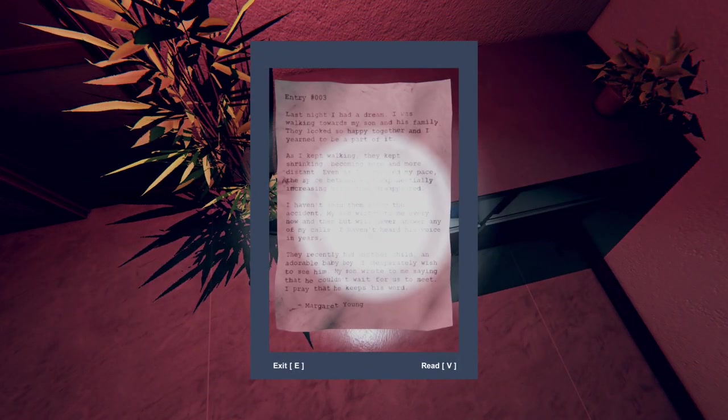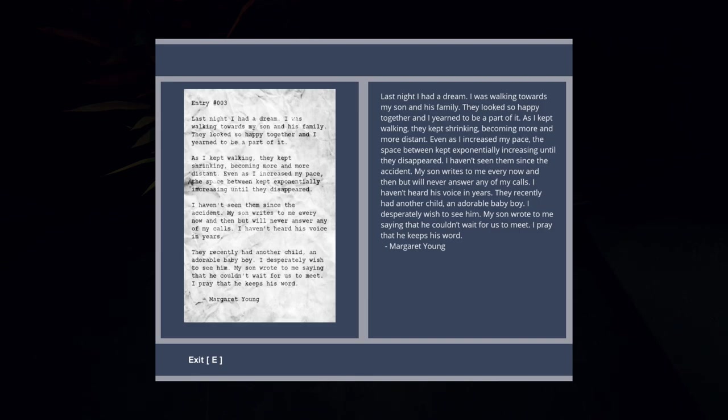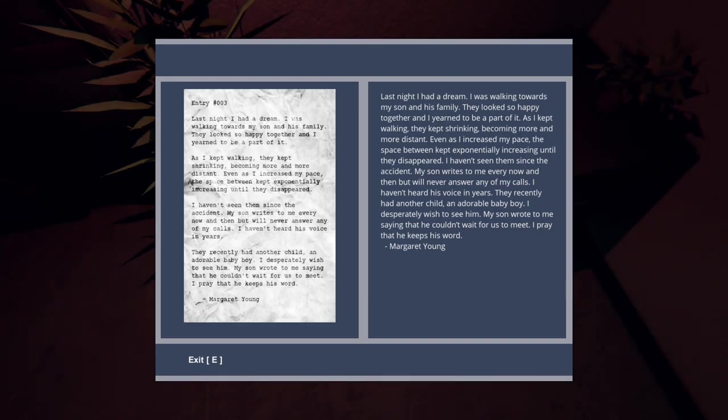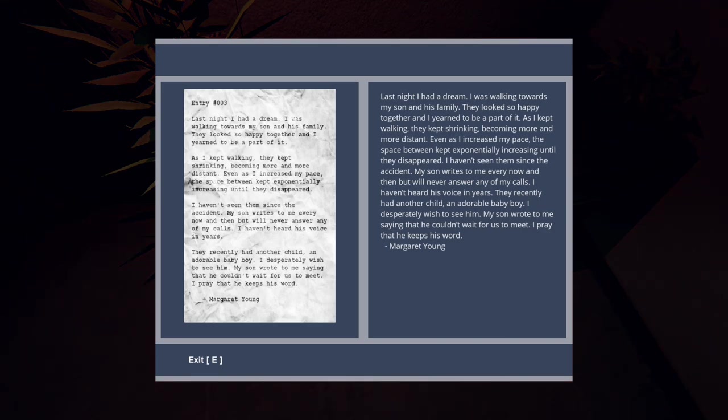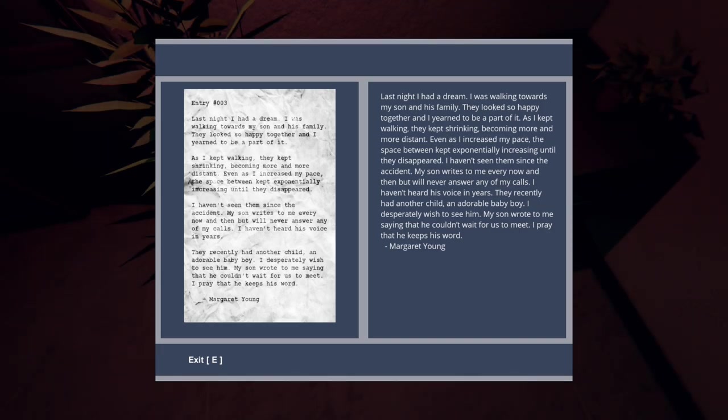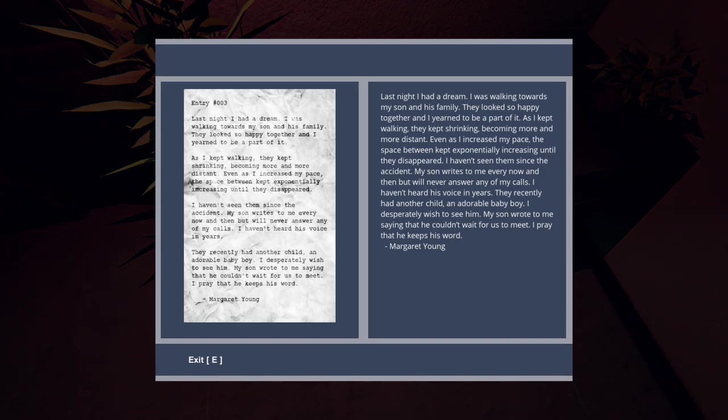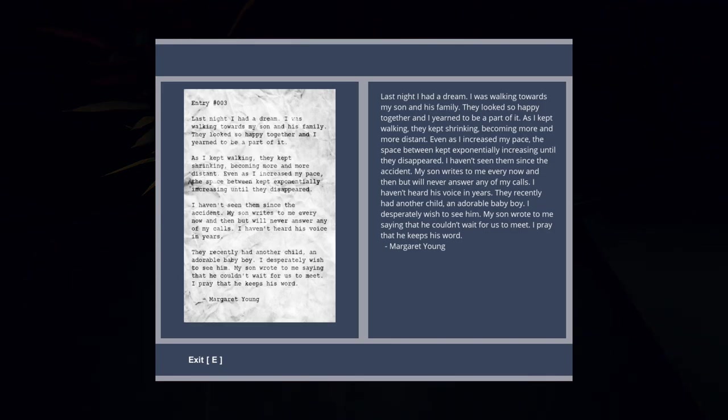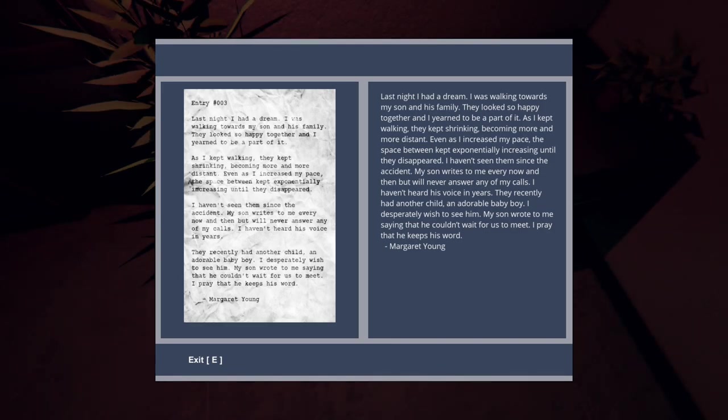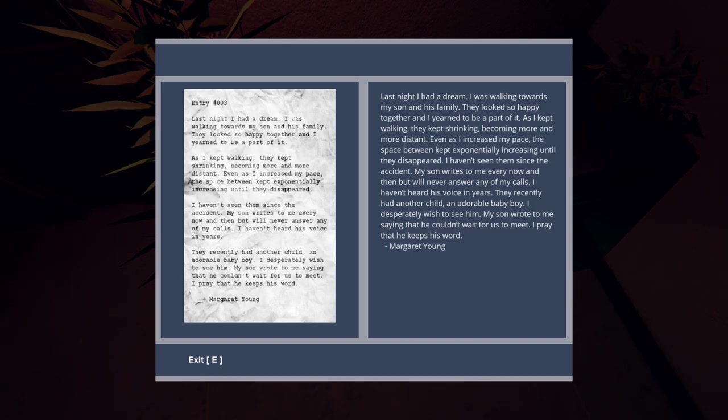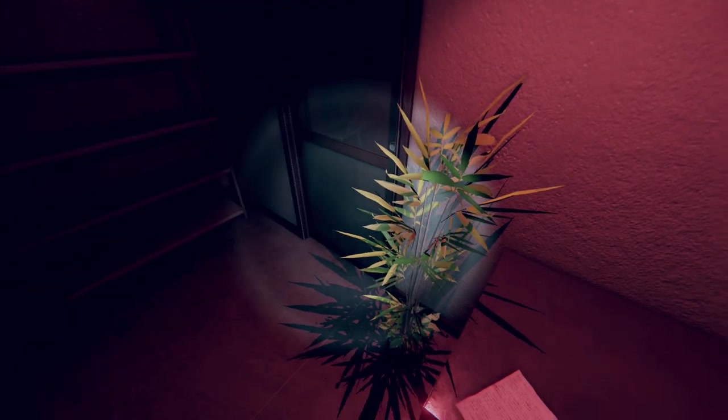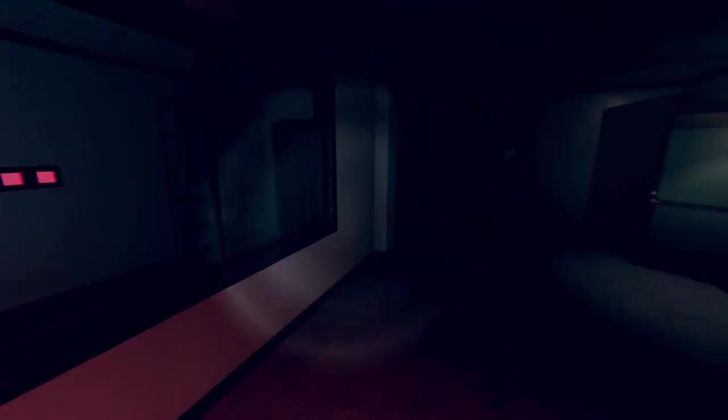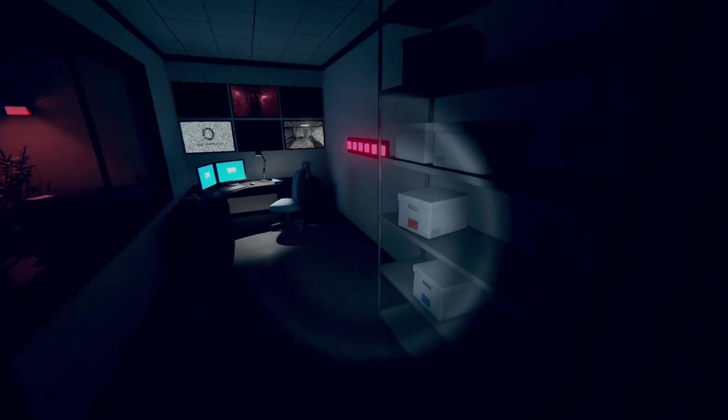There's something to read here. Last night, I had a dream. I was walking towards my son and his family. They looked so happy together, and I yearned to be part of it. As I kept walking, they kept shrinking, becoming more and more distant. Even as I increased my pace, the space between kept exponentially increasing until they disappeared. I haven't seen them since the accident. My son writes to me every now and then, but will never answer any of my calls. I haven't heard his voice in years. They recently had another child, an adorable baby boy. I desperately wish to see him. My son wrote to me saying that he couldn't wait for us to meet. I pray that he keeps his word. Margaret Young. So that's the grandmother. Yeah, that's the corridor we need to go down.